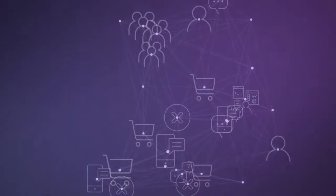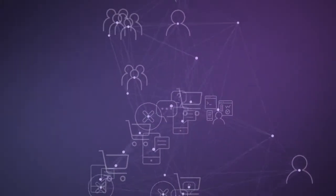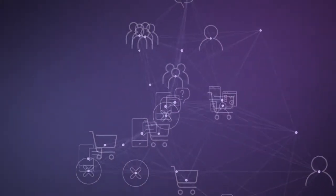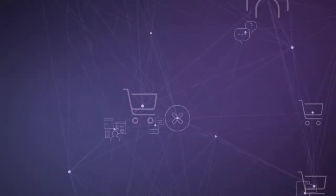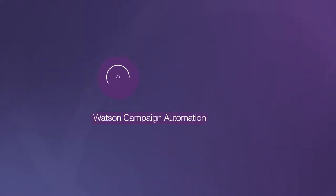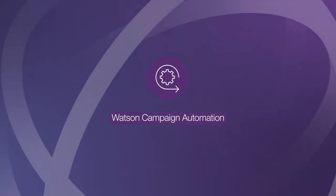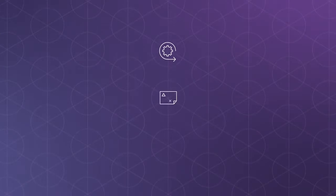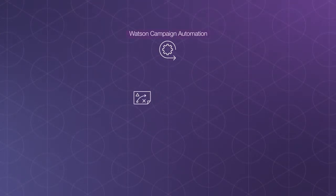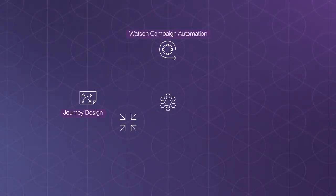But with your data fragmented across systems all over your organization, it's nothing but noise. Watson Campaign Automation helps you take control of your data and find the signal in the noise, having the right data at the right time in the right context.